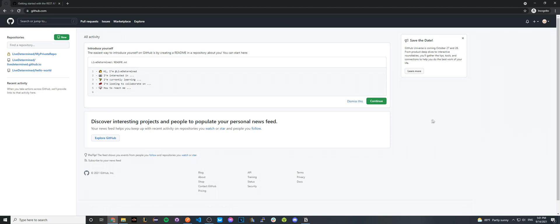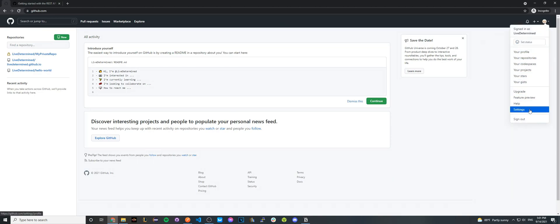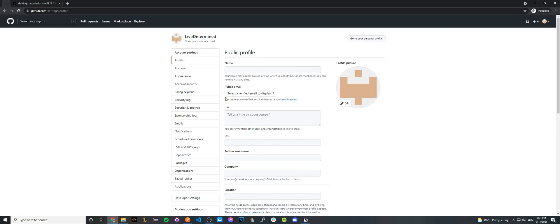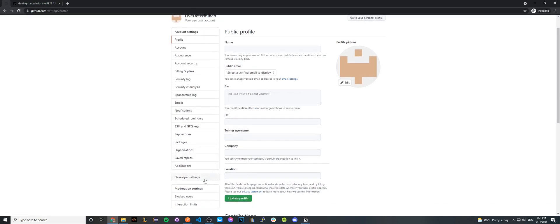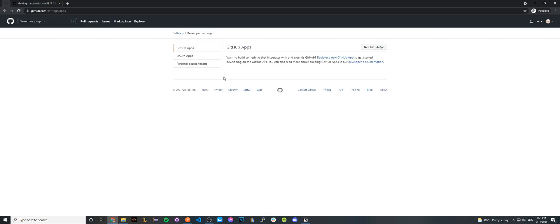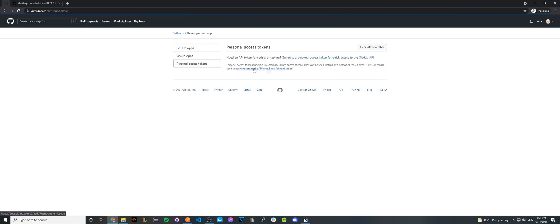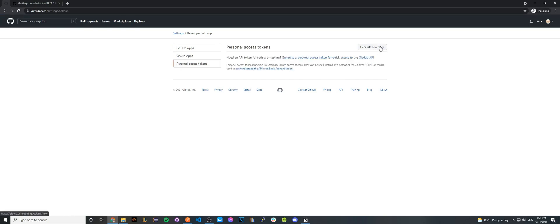Once you're on the GitHub homepage, click on the top right of your profile icon and click settings. Once you're in settings, scroll down to developer settings and then click the tab that says personal access token. Here we can generate all of the personal access tokens that we need.